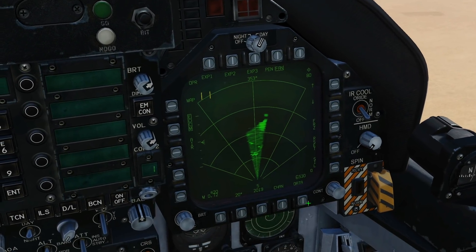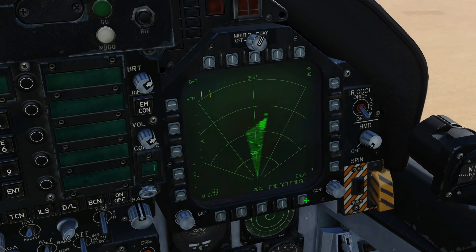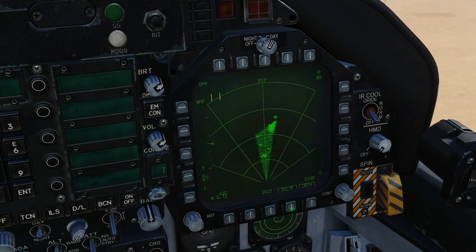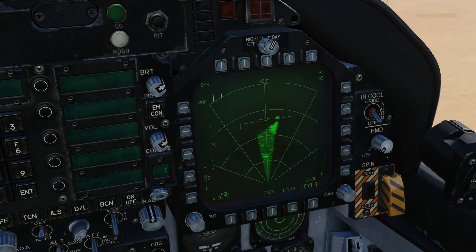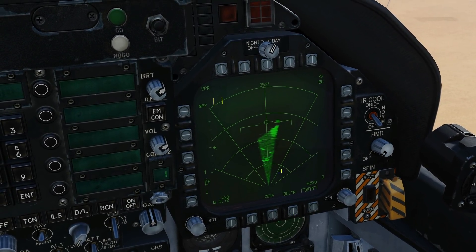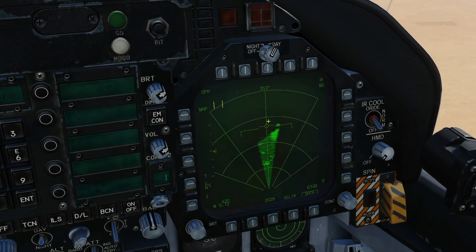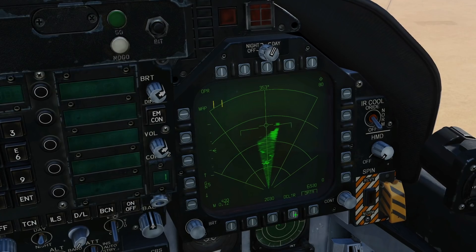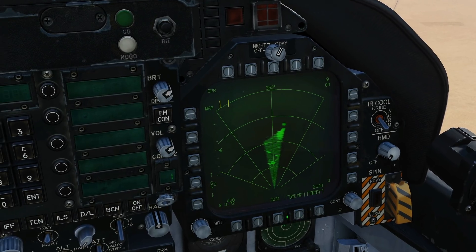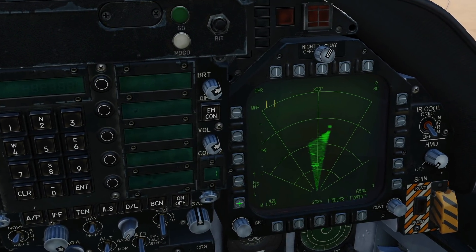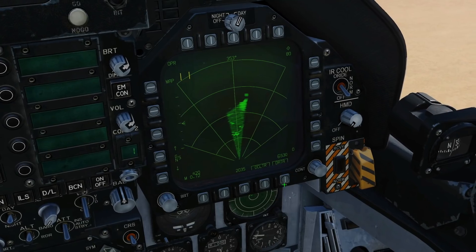We've also got a data submenu currently with a declutter option, which is defaulted on, or you can turn it off and have basic flight instrumentation shown there. Back on, and we've got our gain control which we can change there.